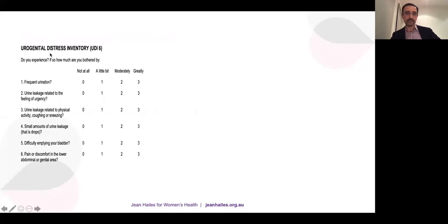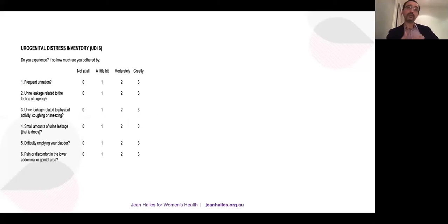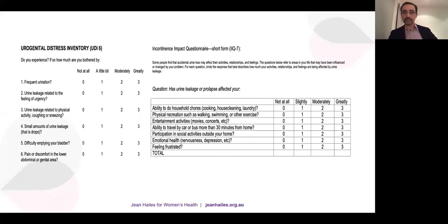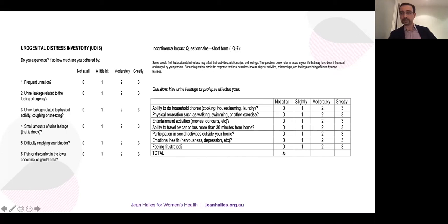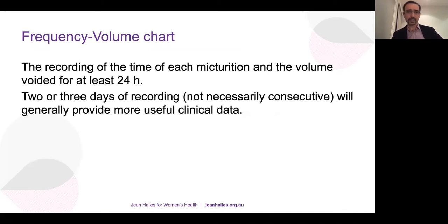I use these questionnaires regularly. The Urogenital Distress Inventory and the Incontinence Impact Questionnaire — which covers ability to do household chores, physical recreation, entertainment activities — provide a total score. If treatment produces a significant difference in the total score, it means the treatment is being successful and having a meaningful effect.